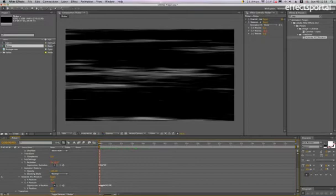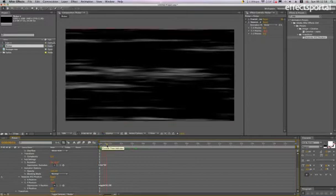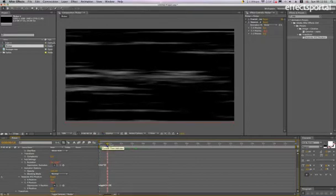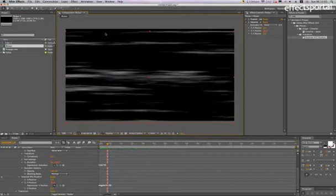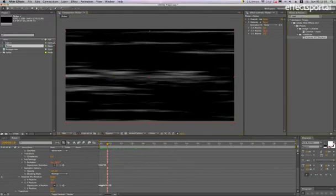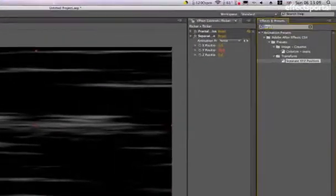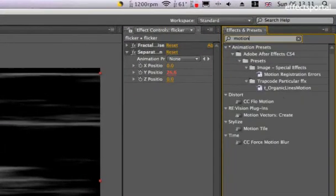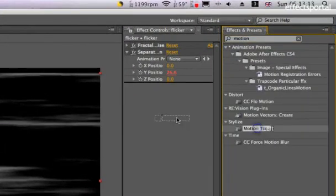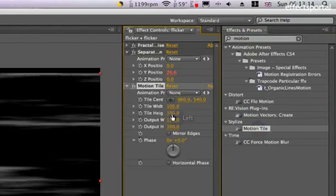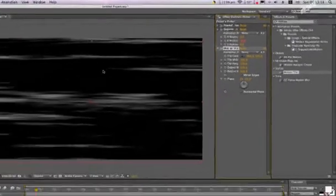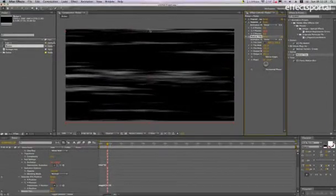You can see it moves up and down. Sometimes, because of the wiggle we've applied, the layer goes outside of the composition. So we're going to apply another effect called Motion Tile. Drag that in, change the output height to 300, and it replaces that.